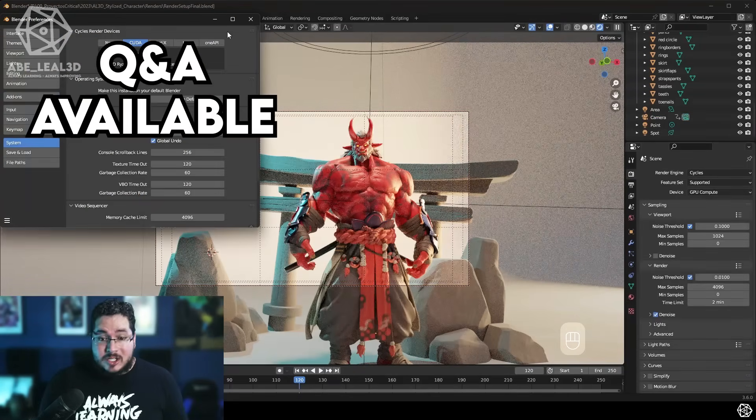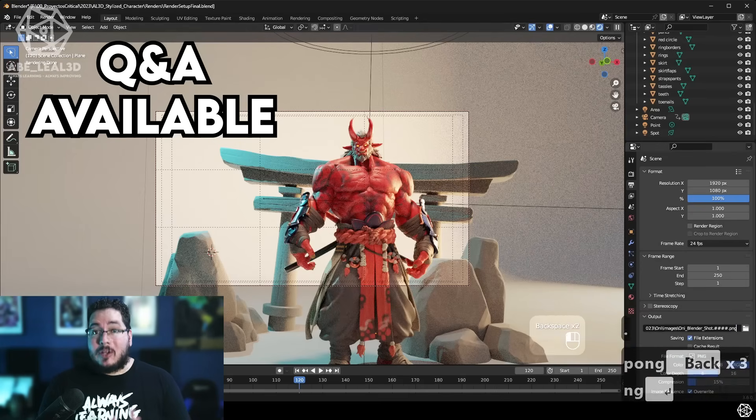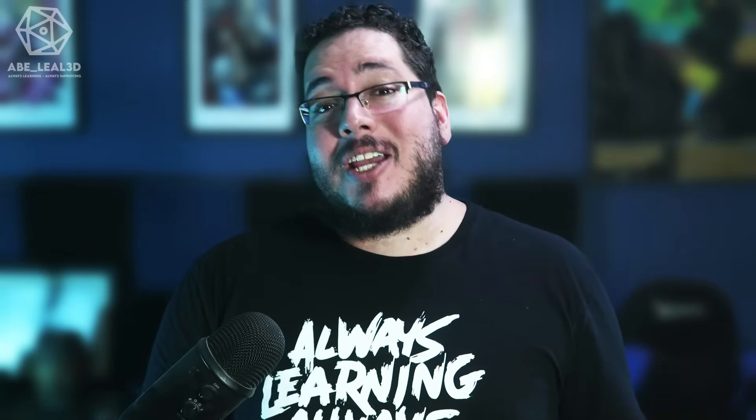I will answer your questions, give you feedback, and help you throughout the whole process. So, what are you waiting for? This is your chance to create all of those amazing characters that you have on your mind. Take this step and become the best 3D artist you can be.